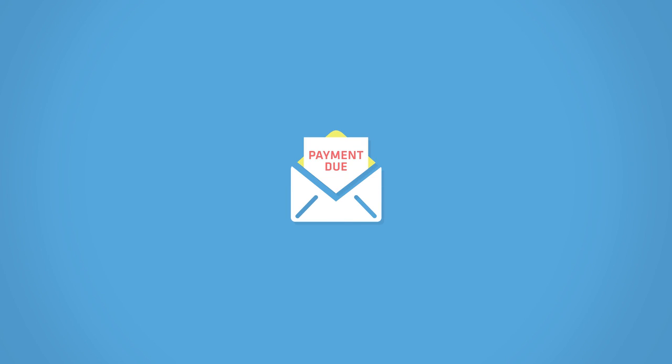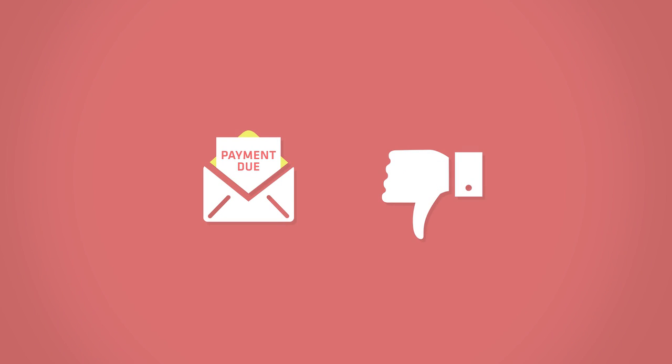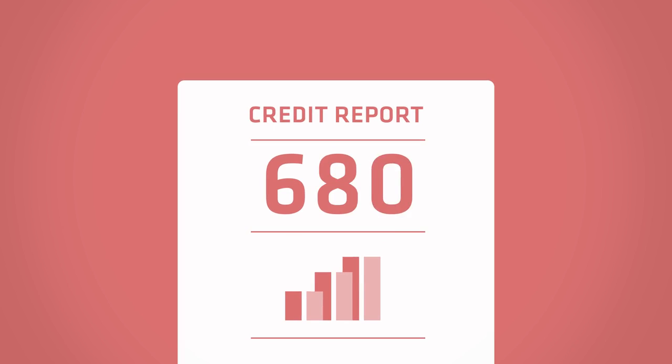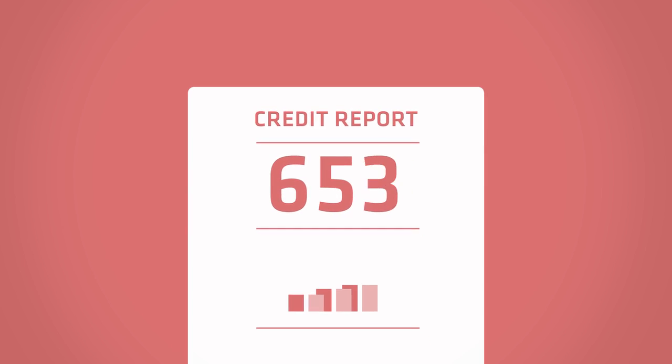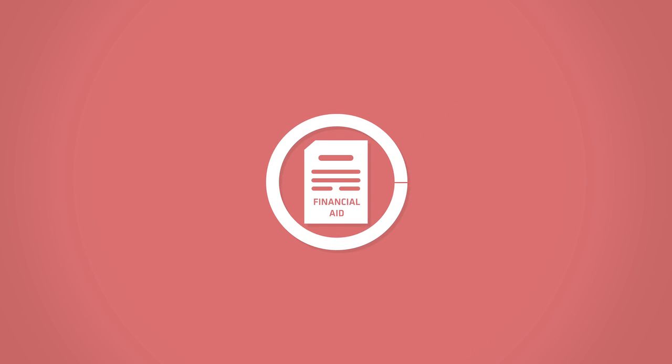Defaulting on your federal student loan may have negative consequences, including but not limited to increase of your debt, negative effect on your credit score, and ineligibility for federal financial aid programs.